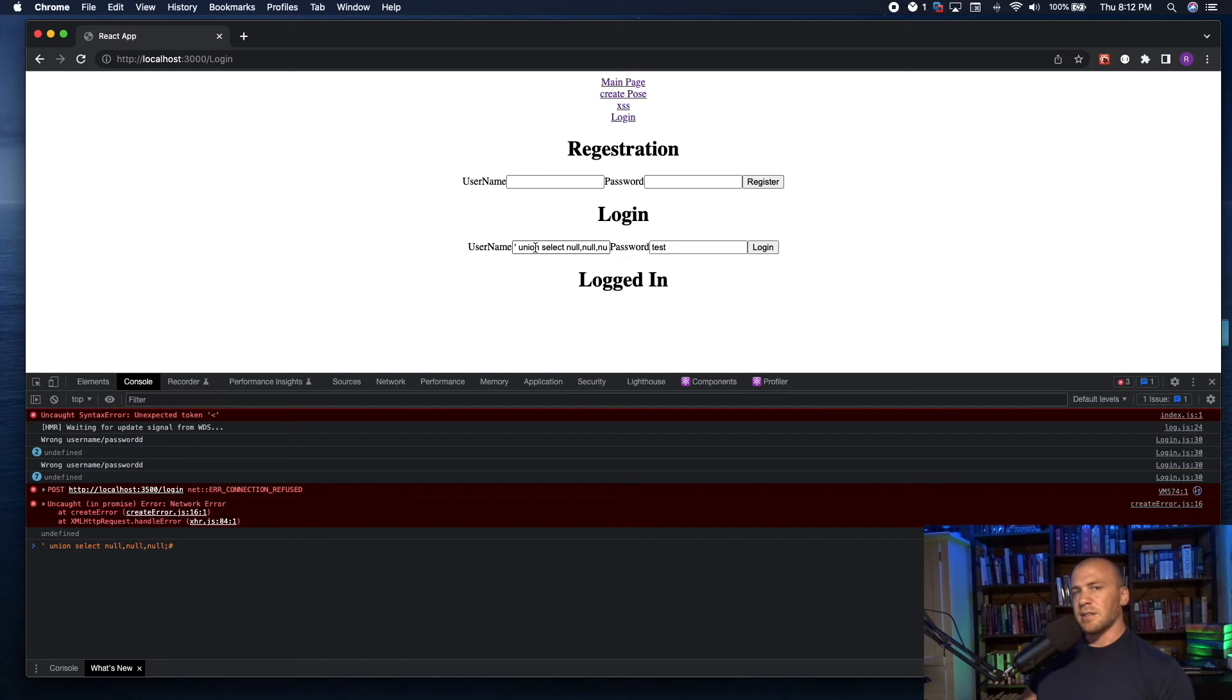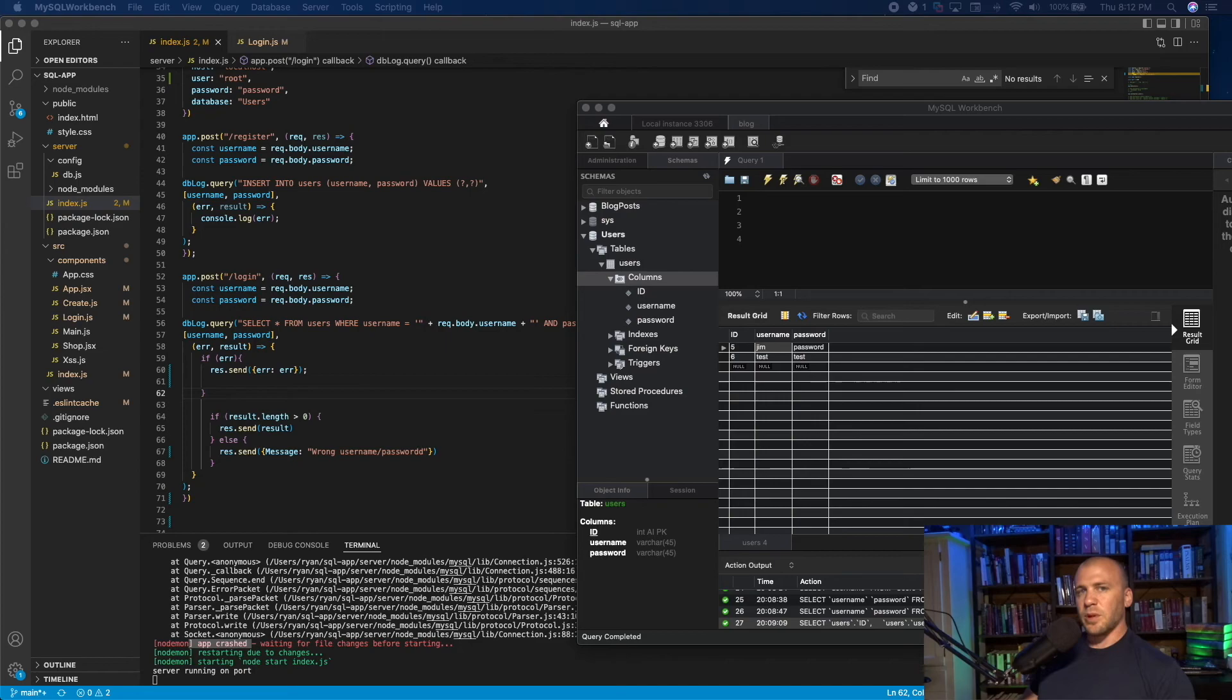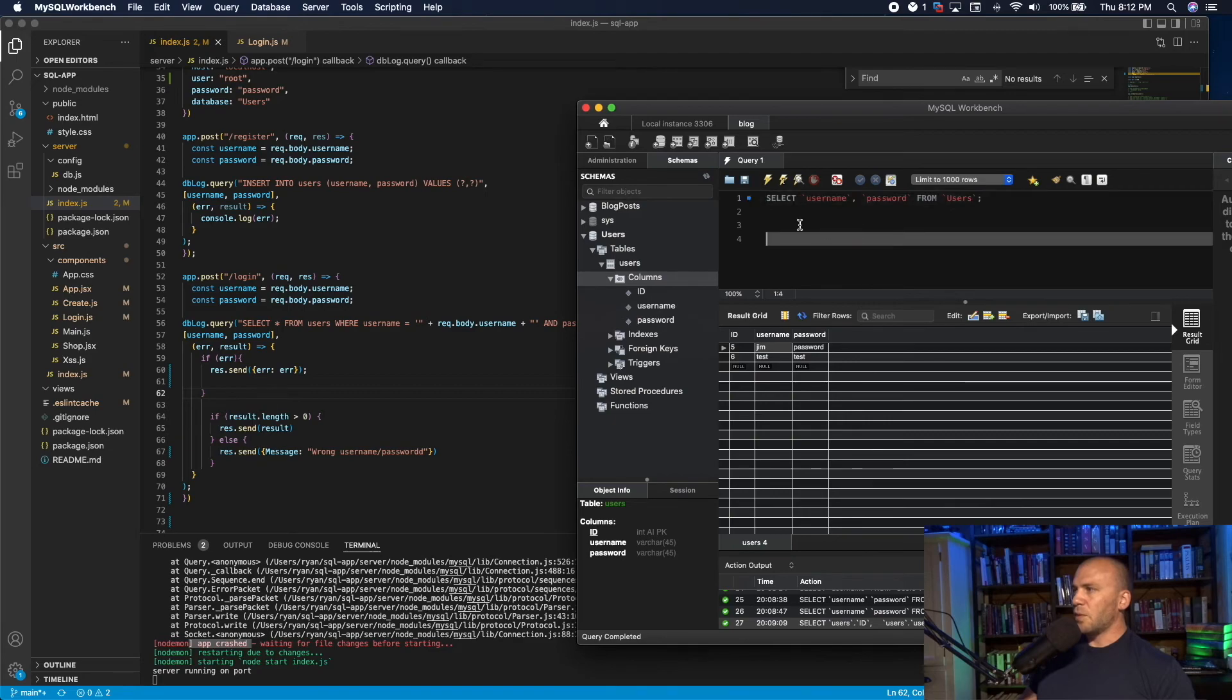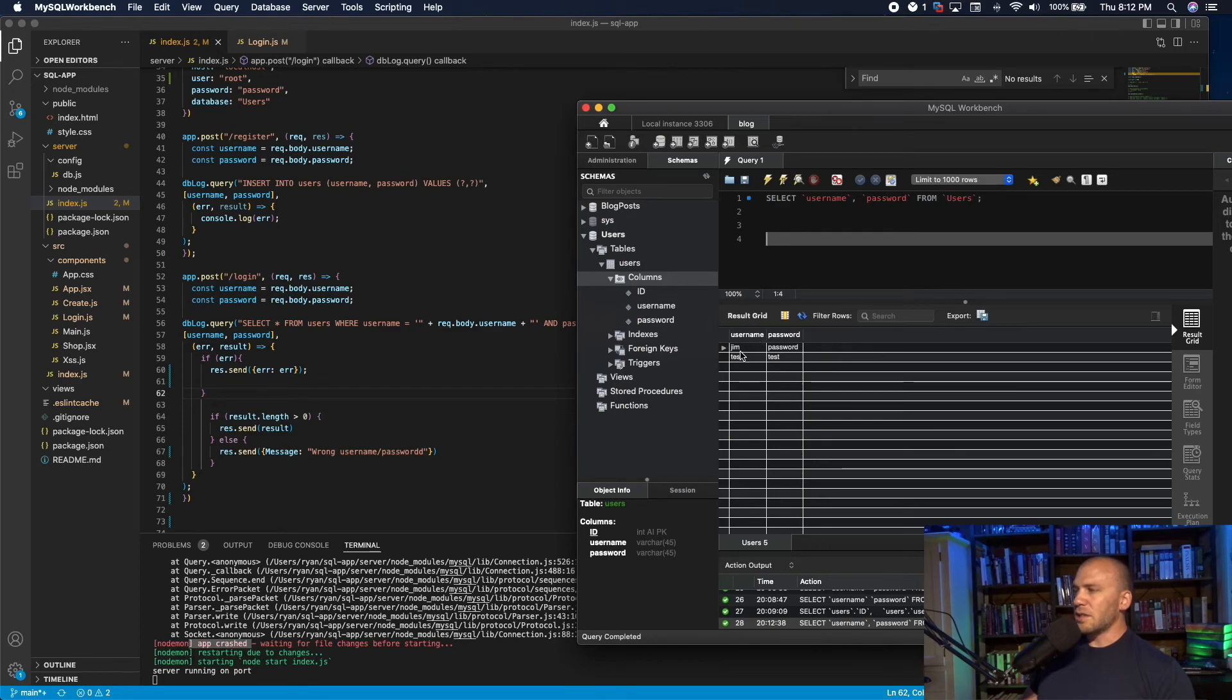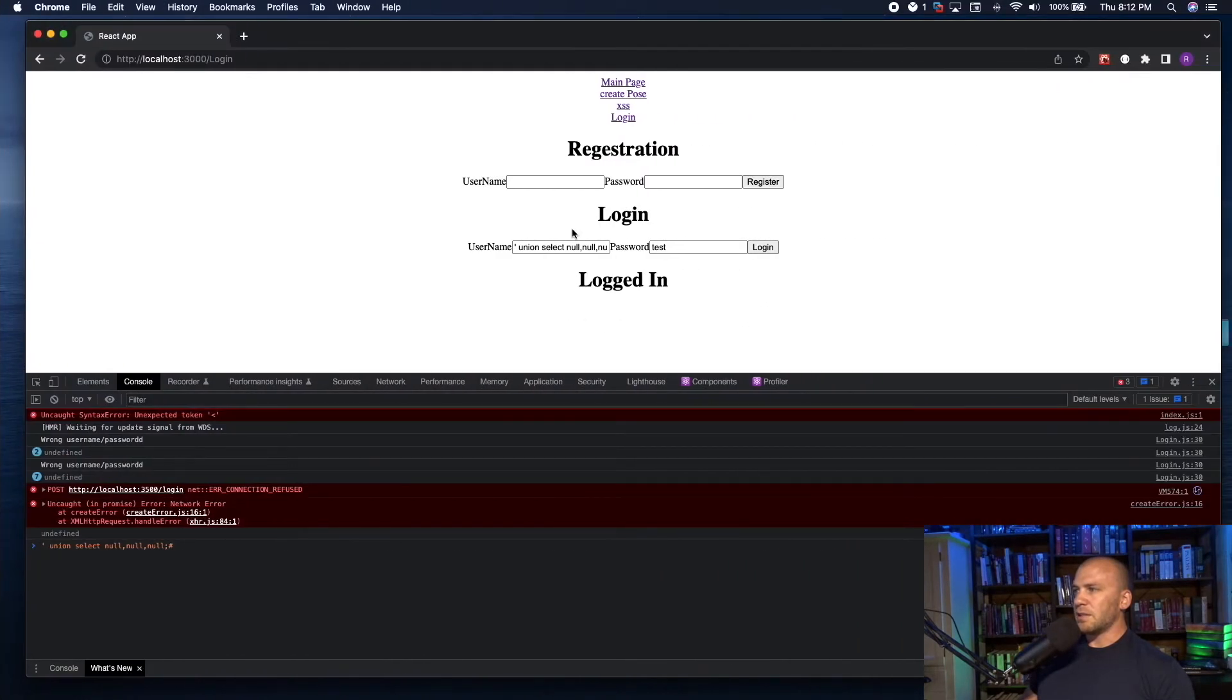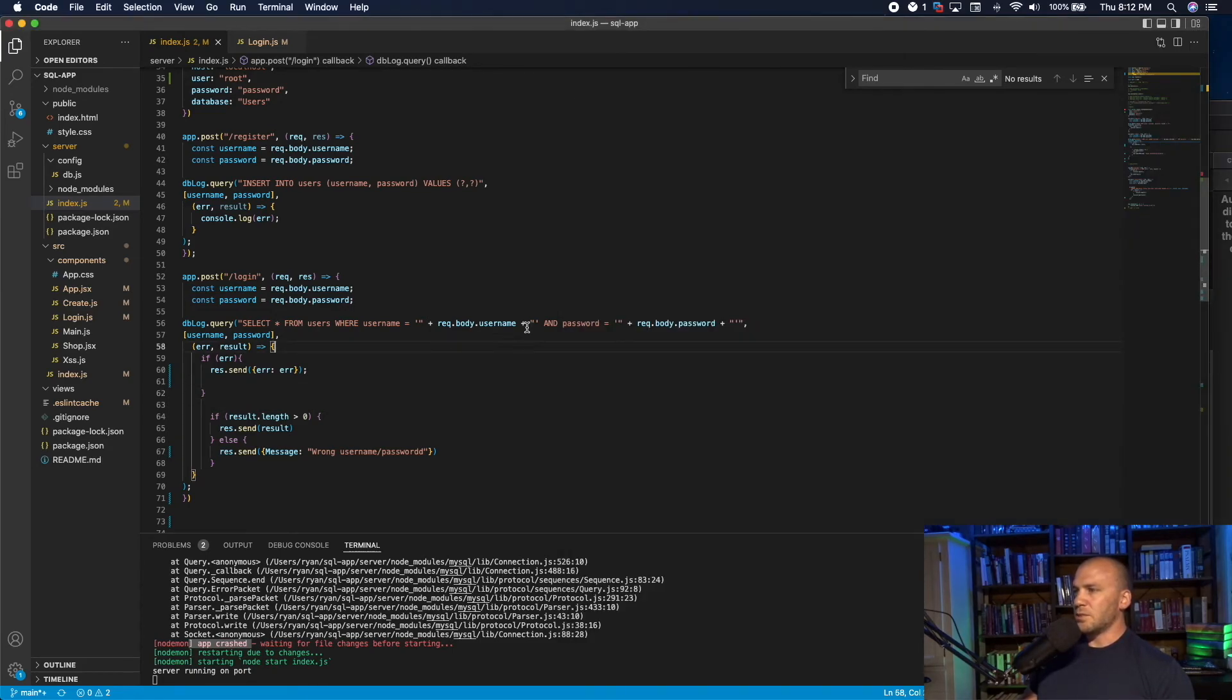So when you make statements like this in the coming video, we're going to go through this in a lot more detail. This ends up leading to more complex statements, and we're able to pull down information from the database. For example, if we make this statement right here and send this over to the database, it tells us, here's the complete list of usernames and passwords. This is why SQL injection is such a big deal and such a problem for developers.